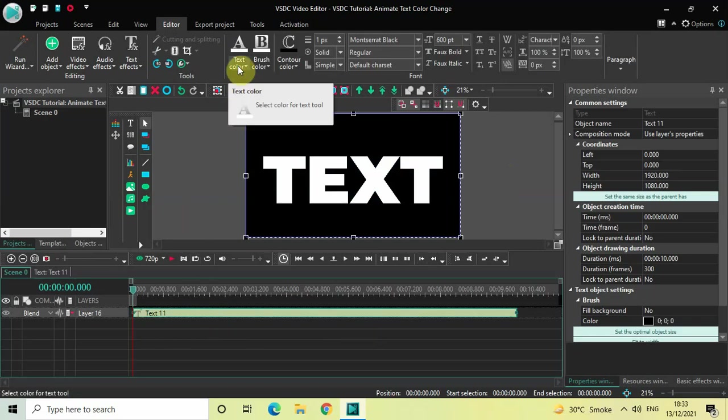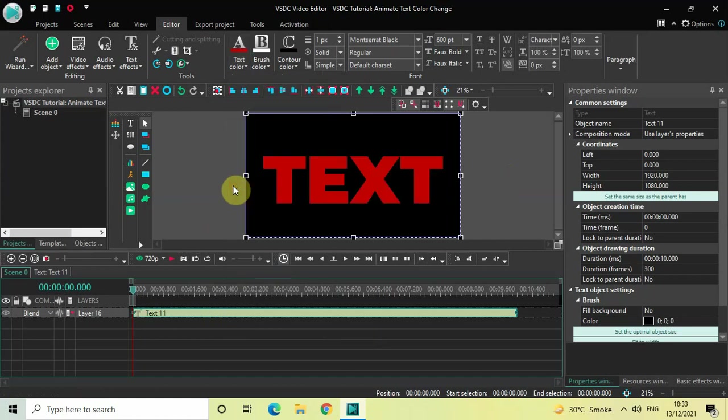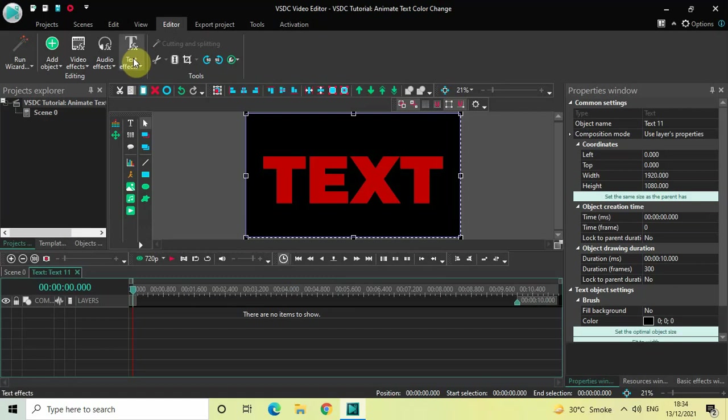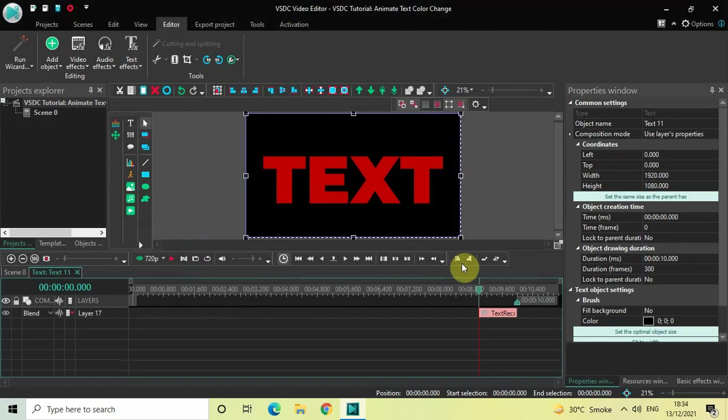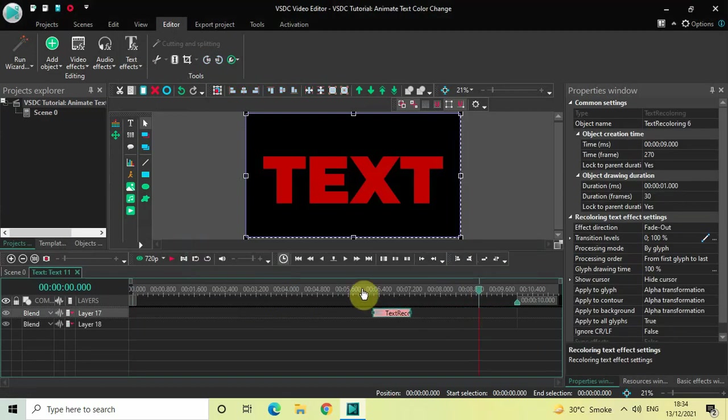To do that, click on your text object and then select this text color option. Now select dark red. Perfect. Now double-click on the text object and then click on Text Effects, and then select this Recoloring option, and now click OK.